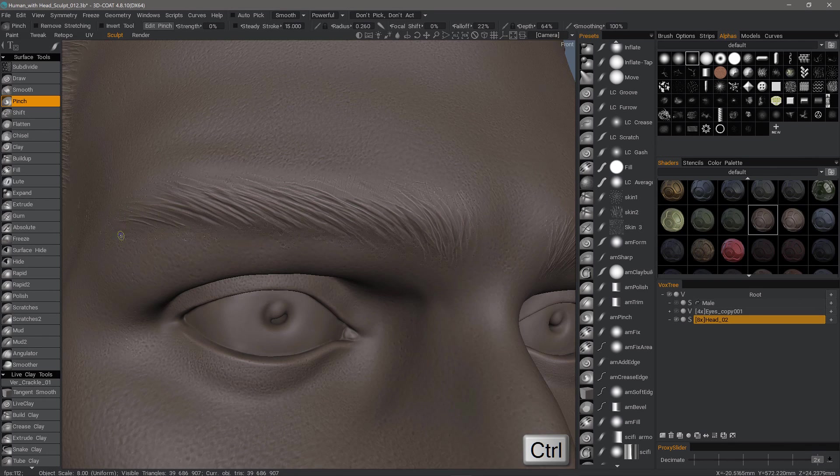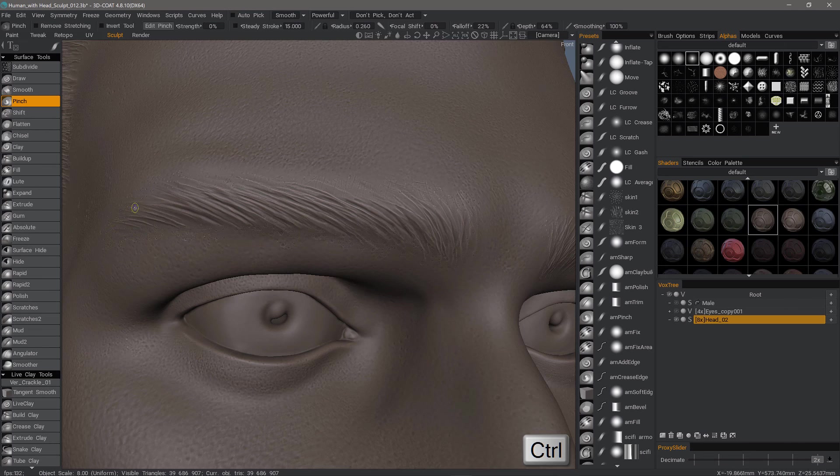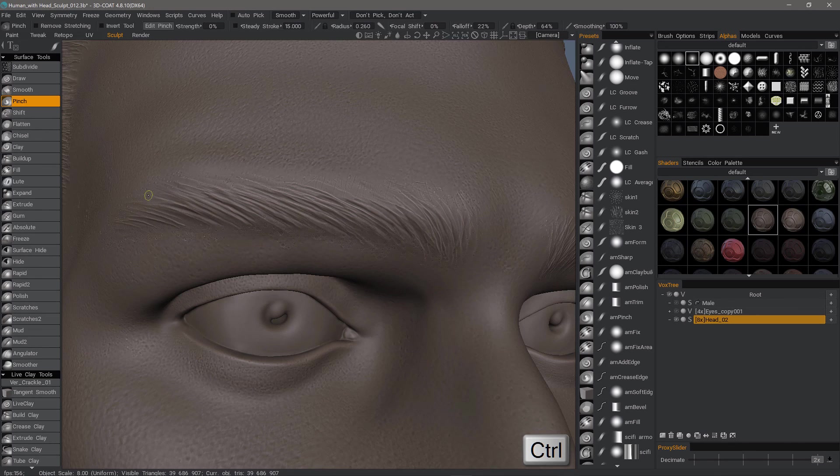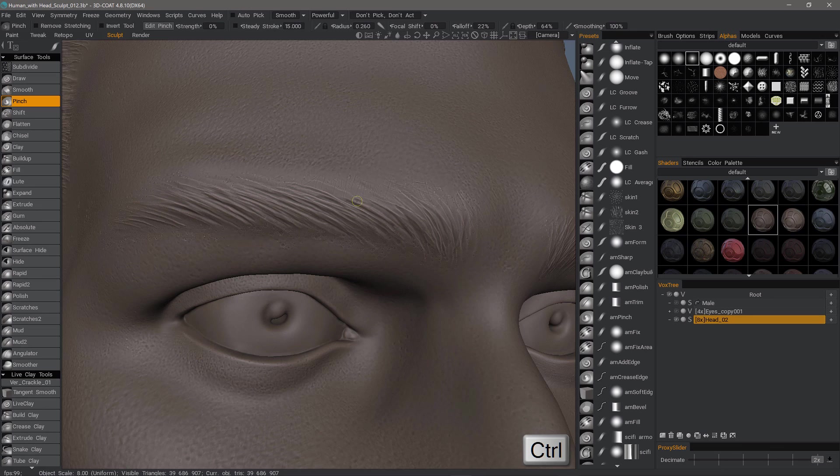You could sculpt it on the same layer, on the same mesh, or on a completely separate layer. But for now, this will work just fine.